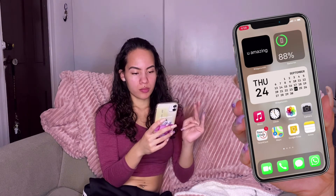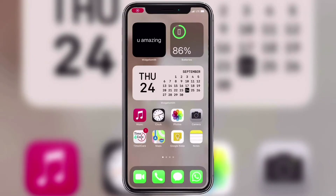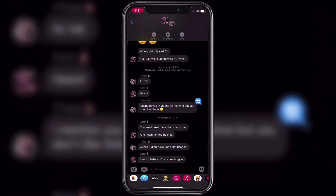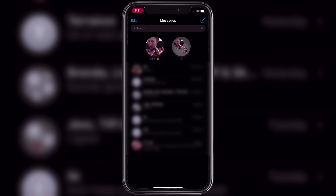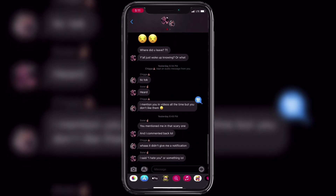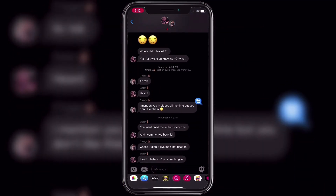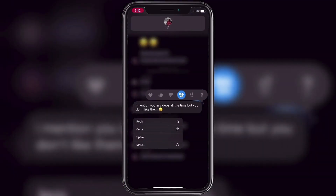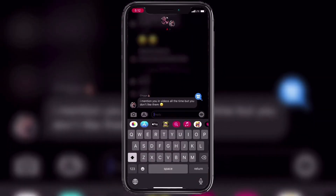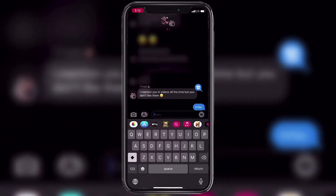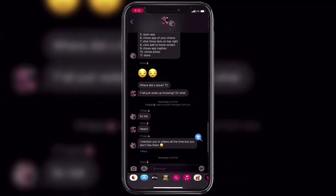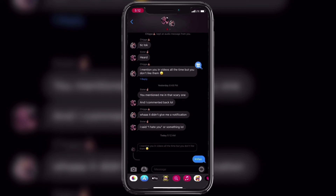One last thing I forgot to mention — in iMessage there's a new update where you can reply to specific old messages. Everyone in the group chat has to have an iPhone for this to work. To reply, just press and hold on the message you want to reply to, and click Reply. Send your reply and at the bottom it shows that you replied to that specific message. I thought that was pretty dope.